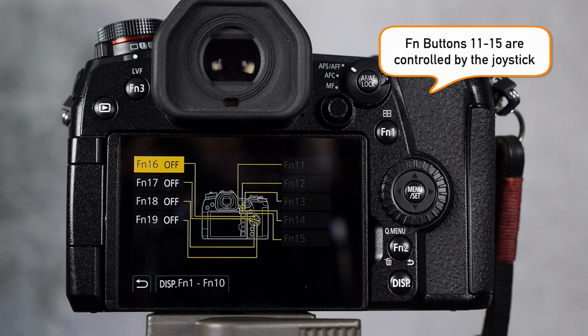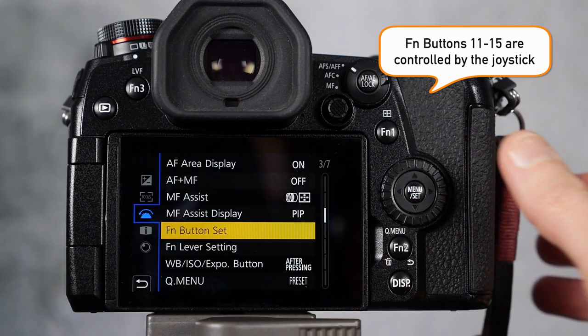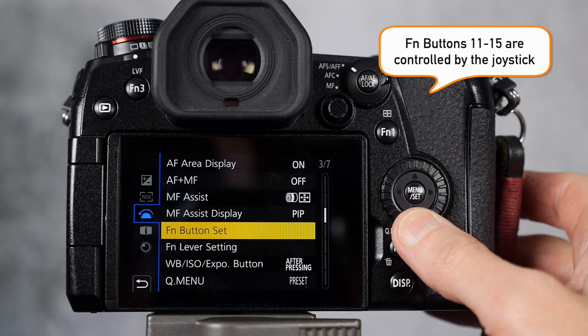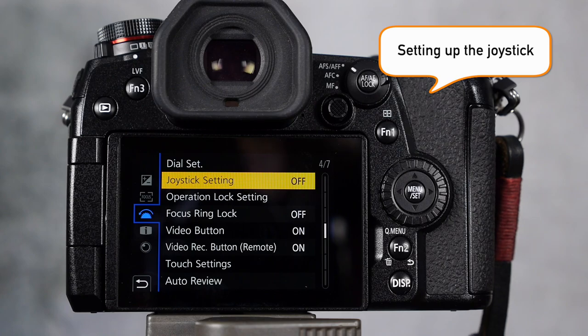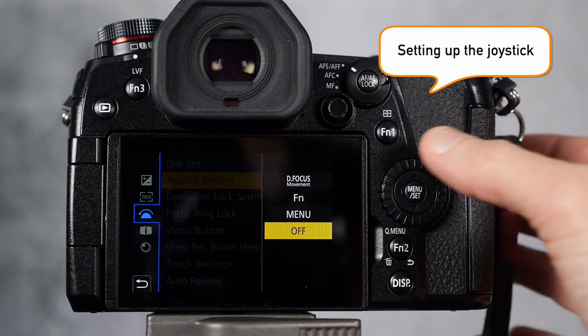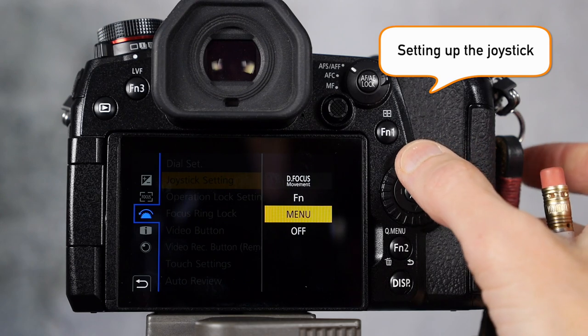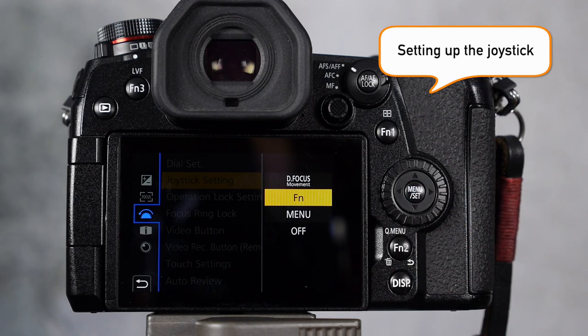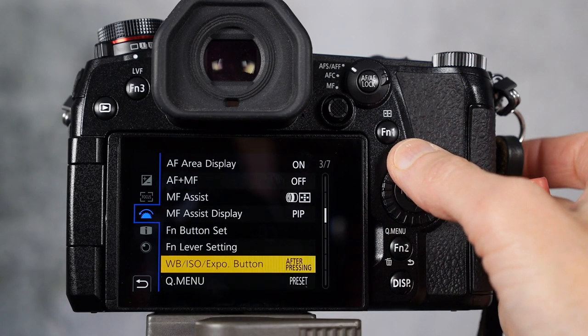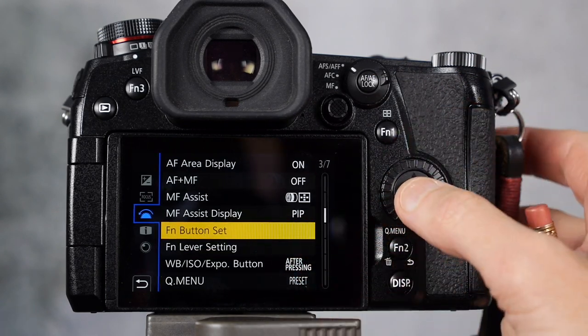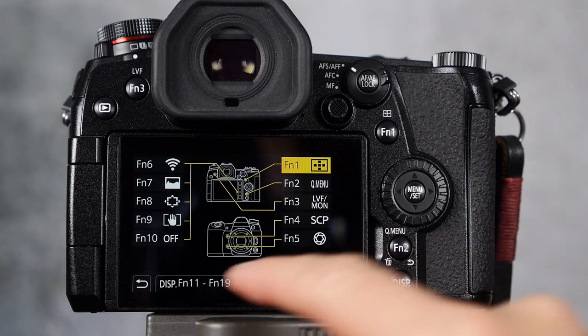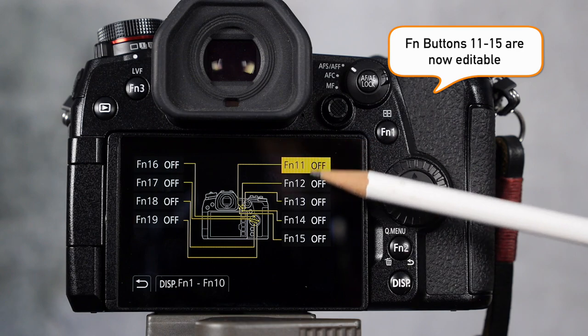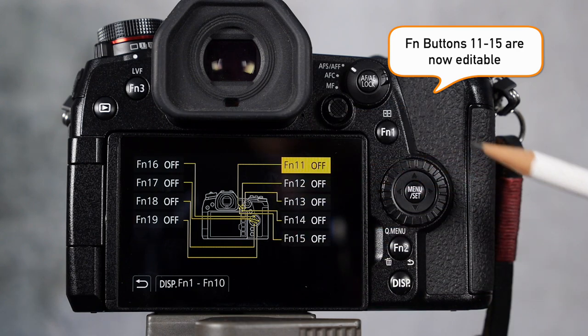So what you have to do to set those up is go back into the menus and change how the joystick is managed. So you go back to your menu and there's your joystick setting. You click into it and the default is actually defocus movement. You can choose menu and here we are with our function buttons. We'll choose that. And now we'll go back up to the function button set, go into the record mode, go back to page two, and now you can see that functions 11 to 15 are available for setup.